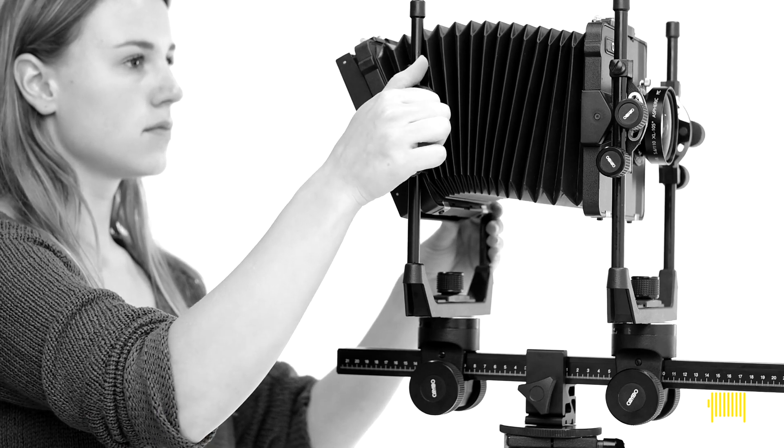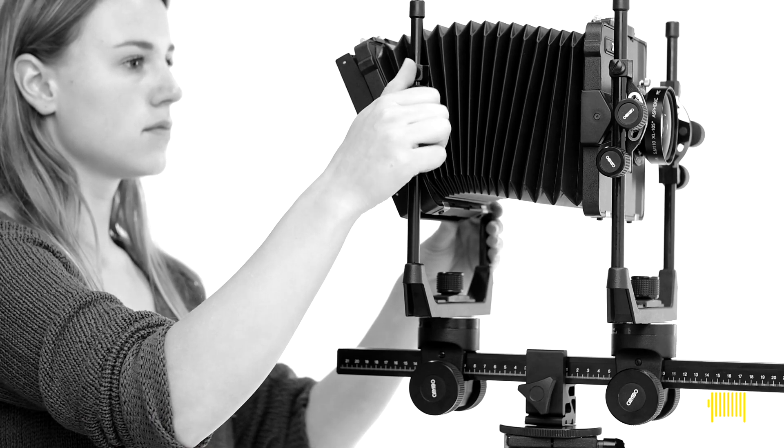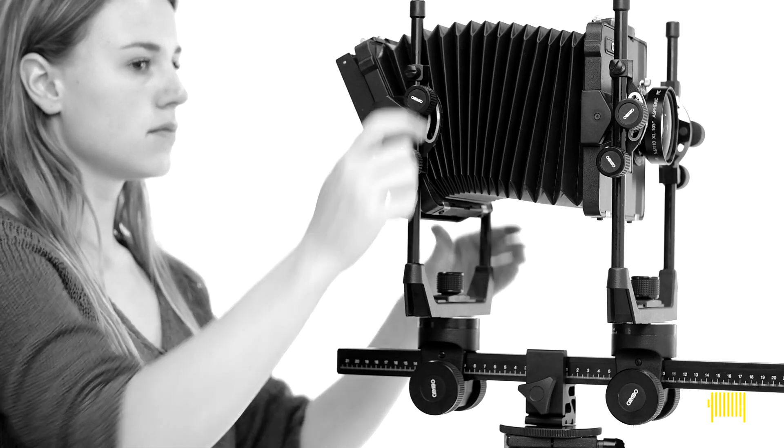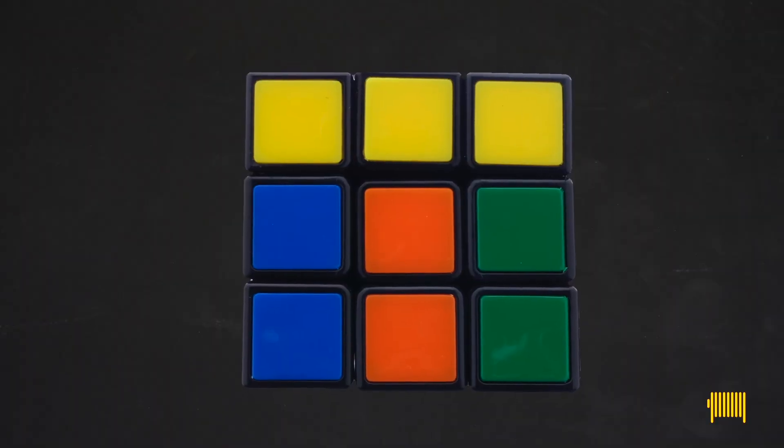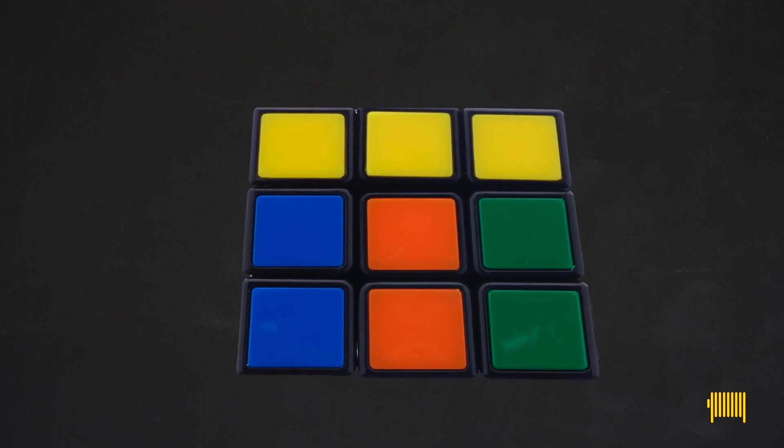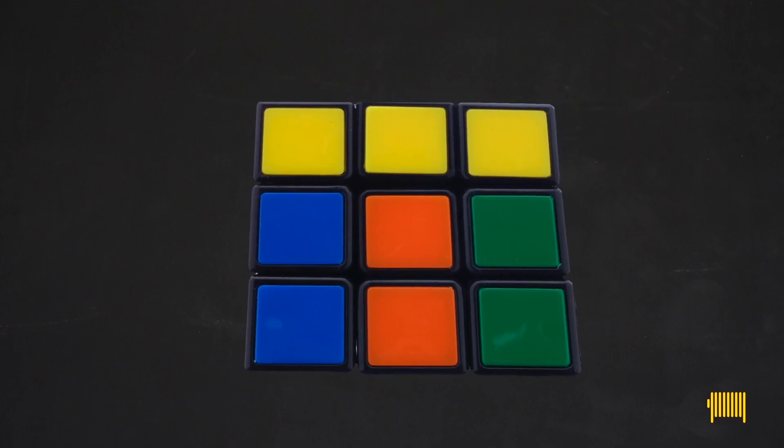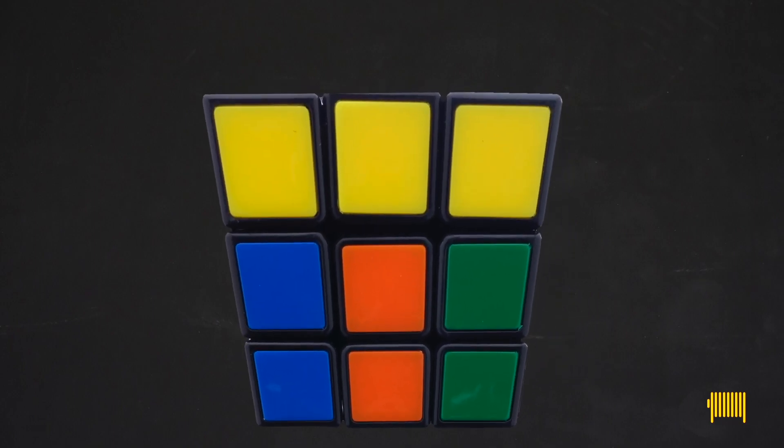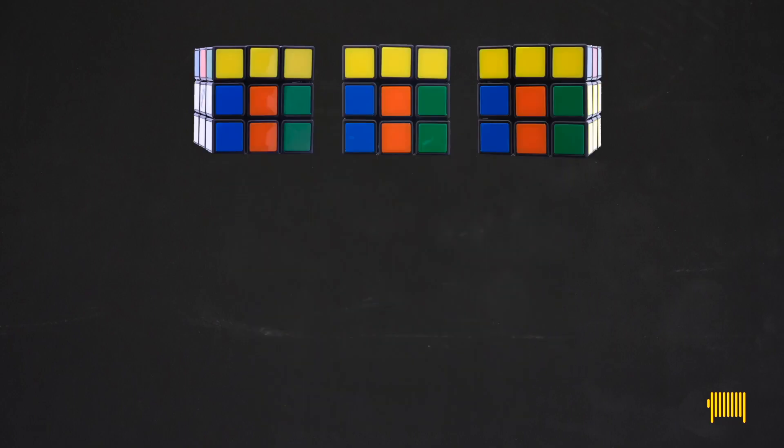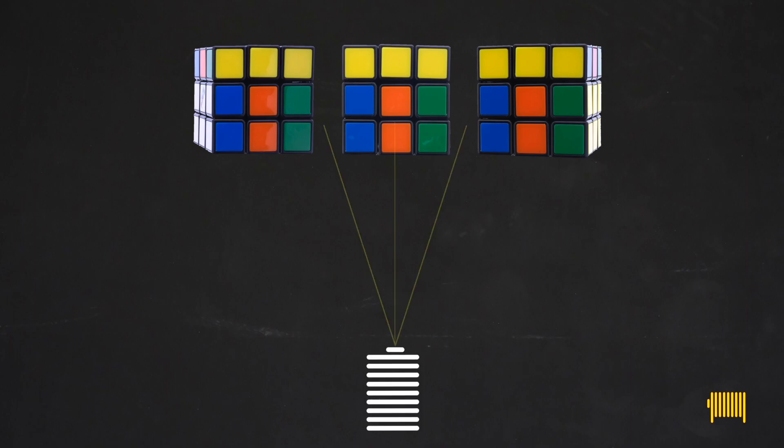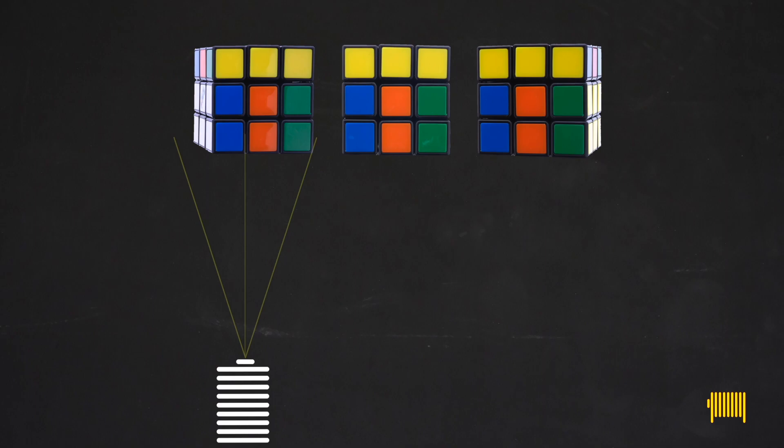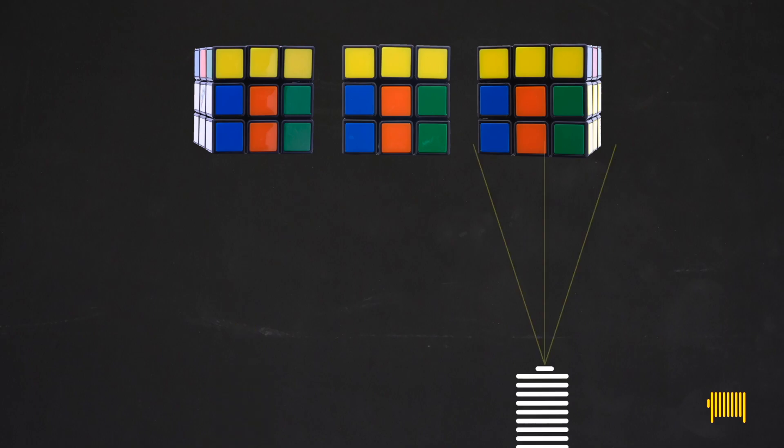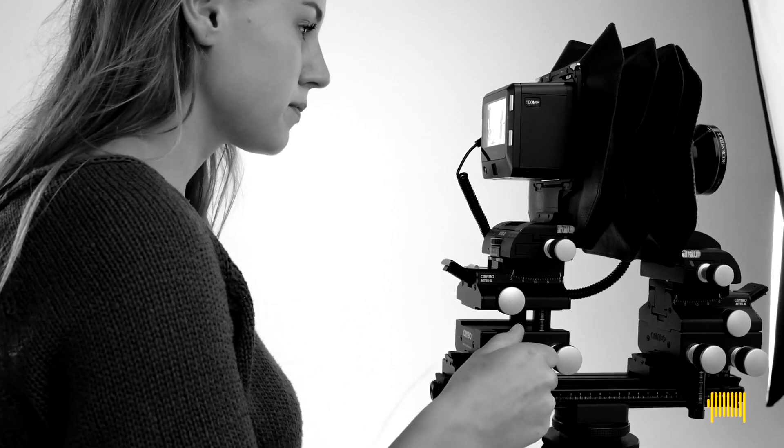The movement of the rear panel is important too. By tilting or swinging the rear panel, you change the way the lines converge. Often it's said you can change perspective, but that's not exactly true. Perspective is changed by changing the position of the camera.